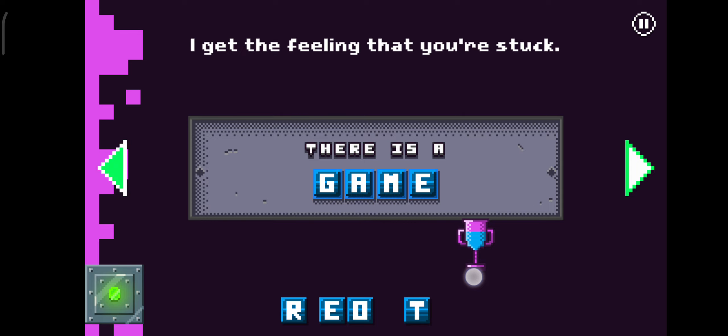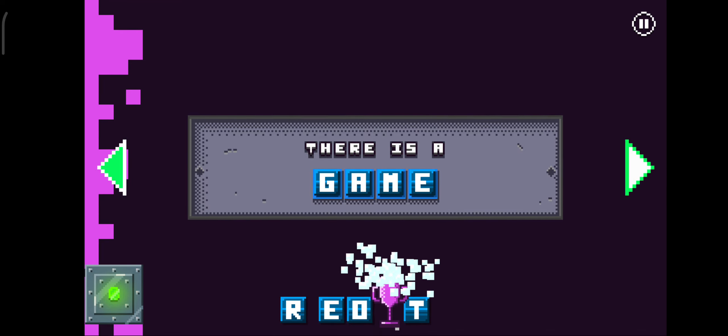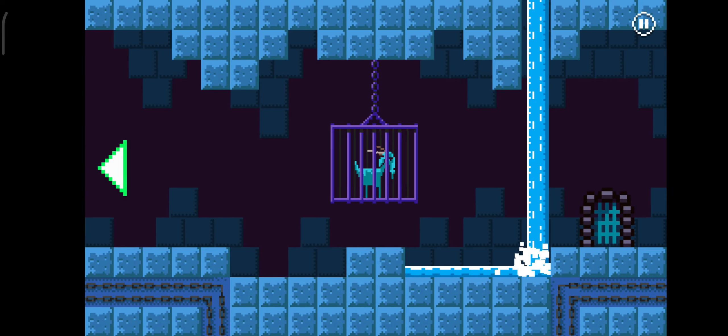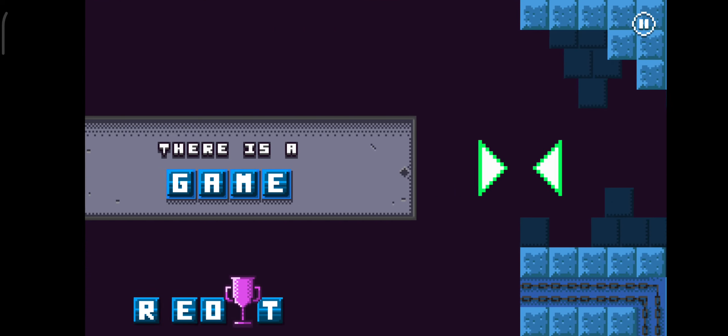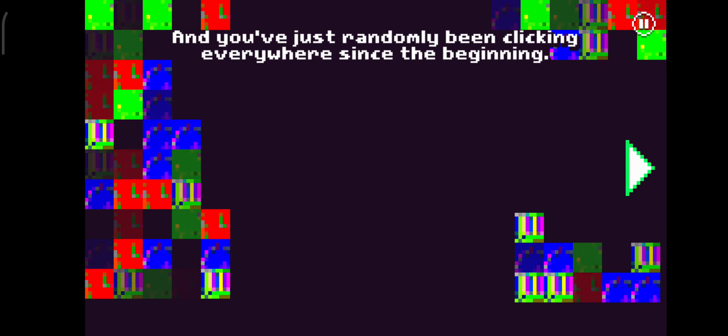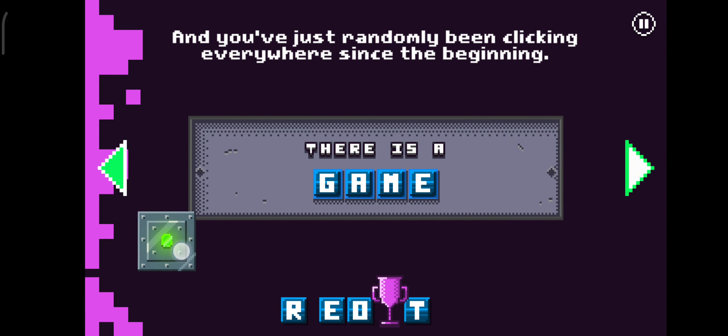I get the feeling that you're stuck. Perhaps you don't speak English and you've just randomly been clicking everywhere since the beginning.